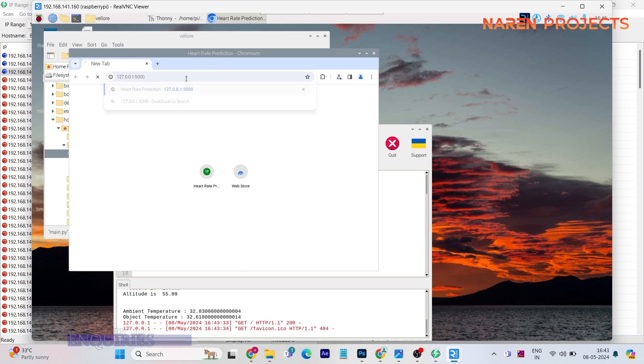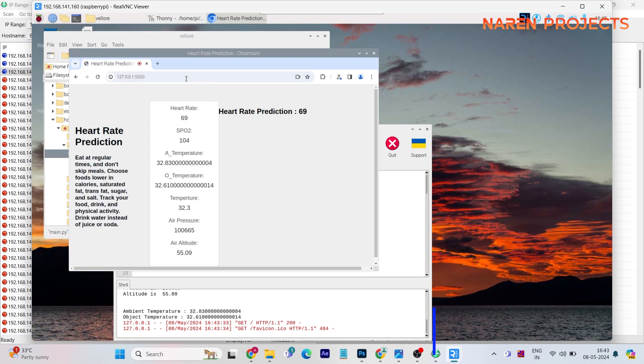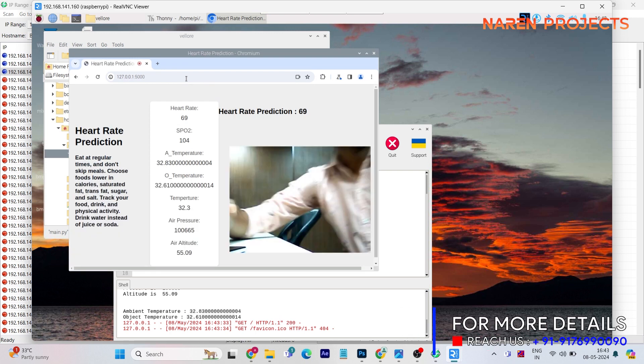Now a patient is sitting in front of the camera, so our entire application will automatically detect the heart rate.